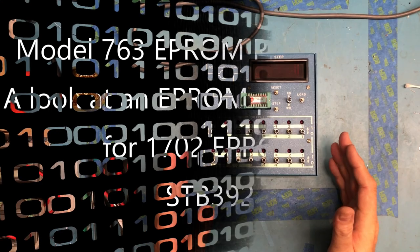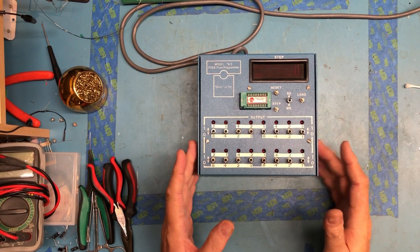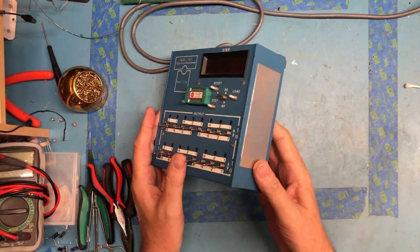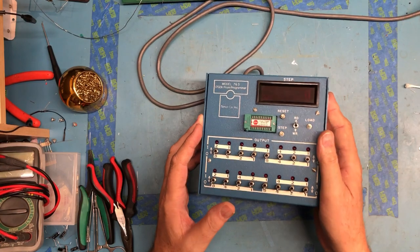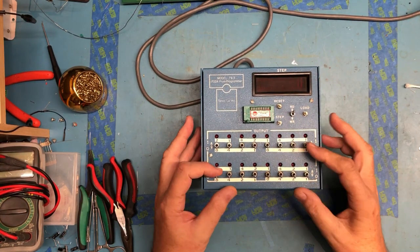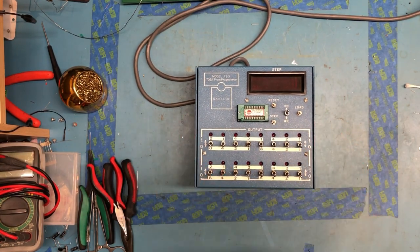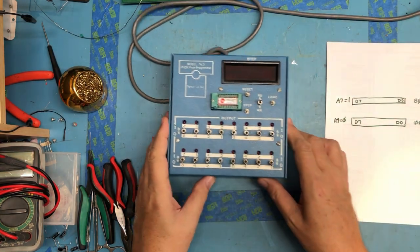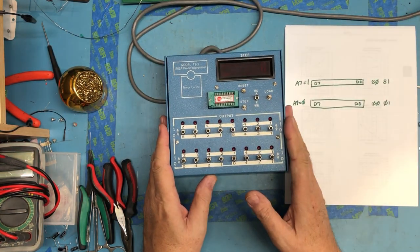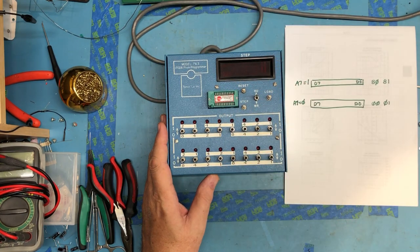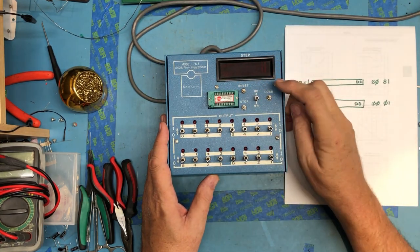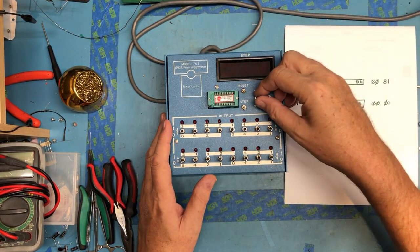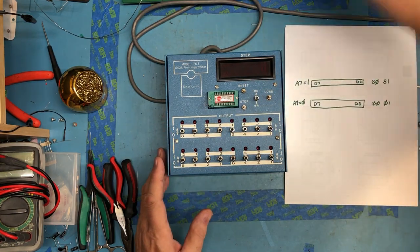In a previous video we looked quickly at this Tenor 763 1702A EEPROM programmer and talked about how the thing works. We'll actually recap that here again. This EEPROM programmer, you put a 1702 in of course, and it's being powered up here to demonstrate this.